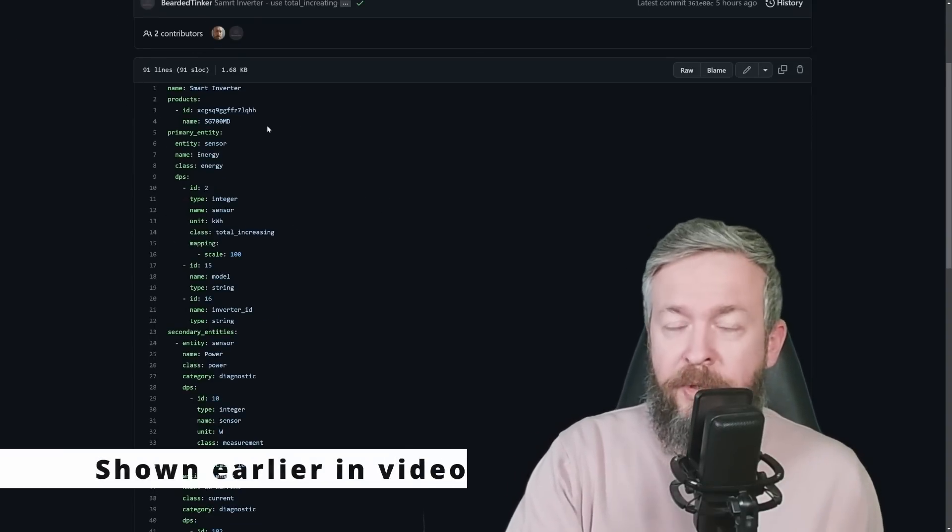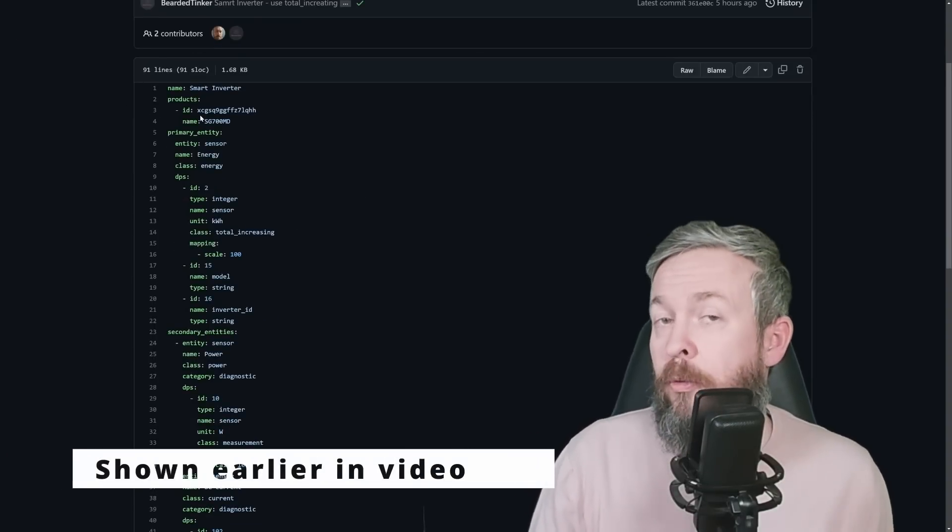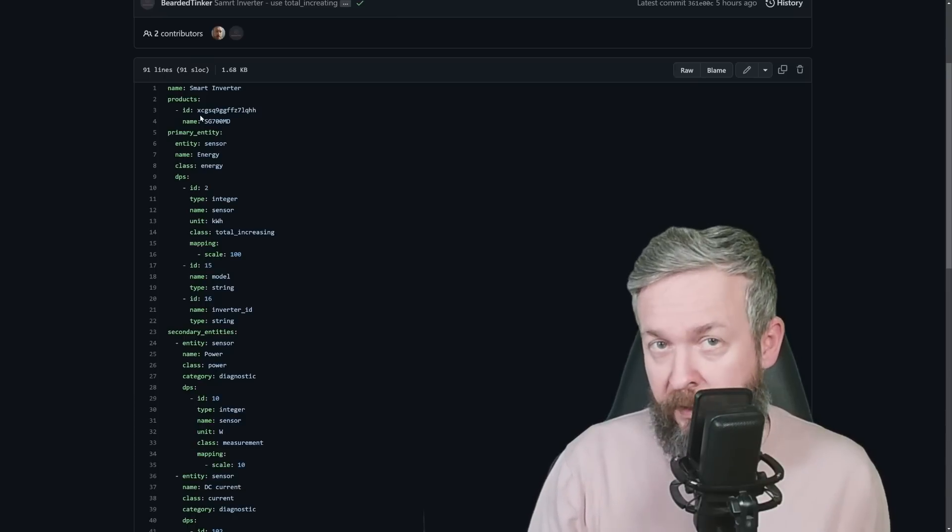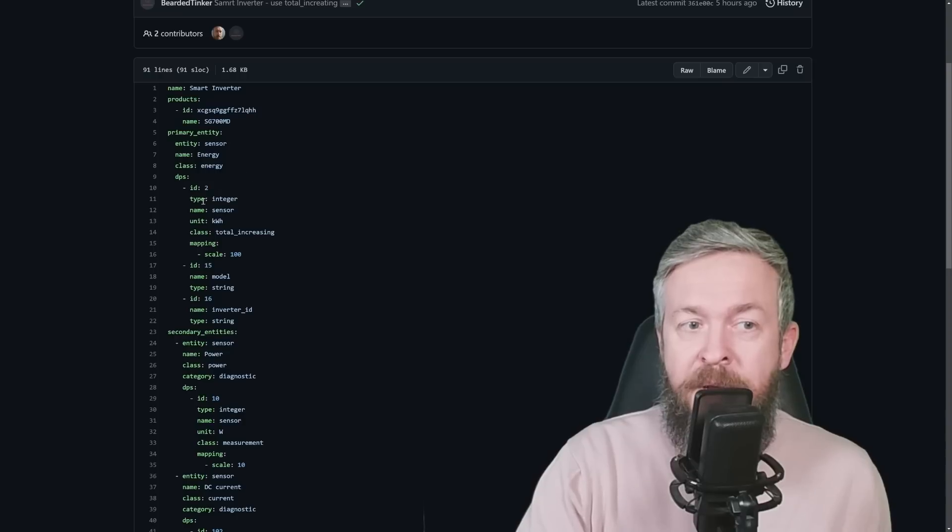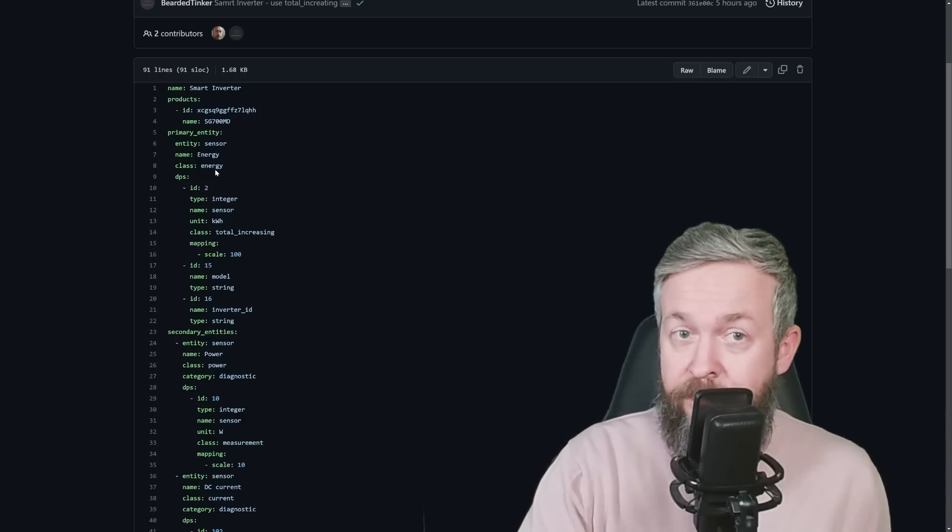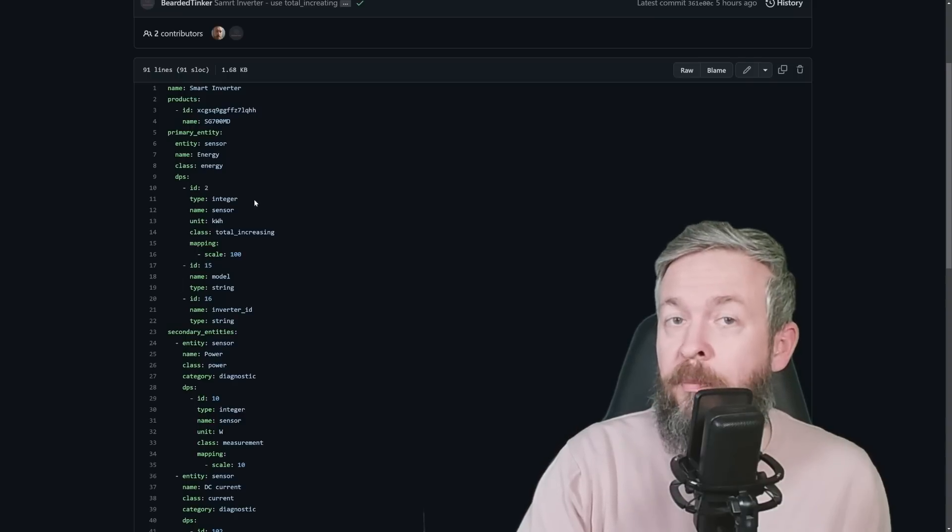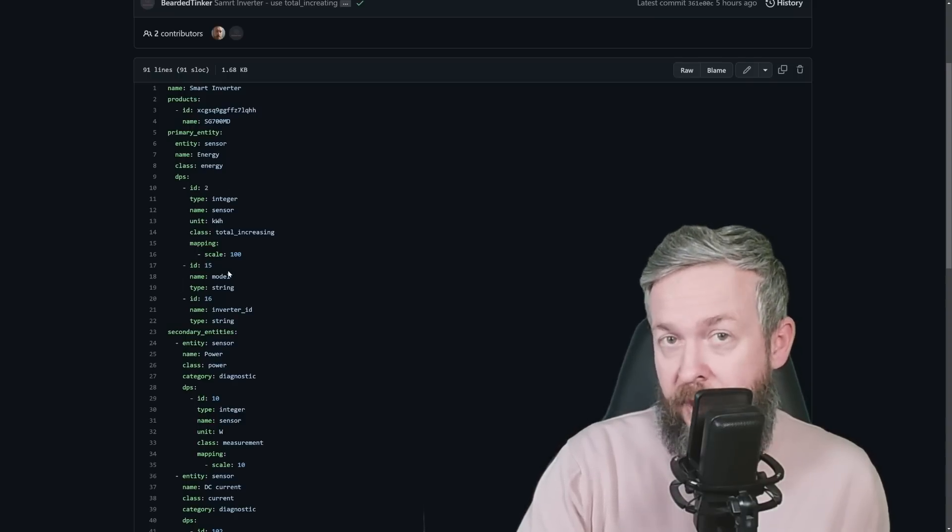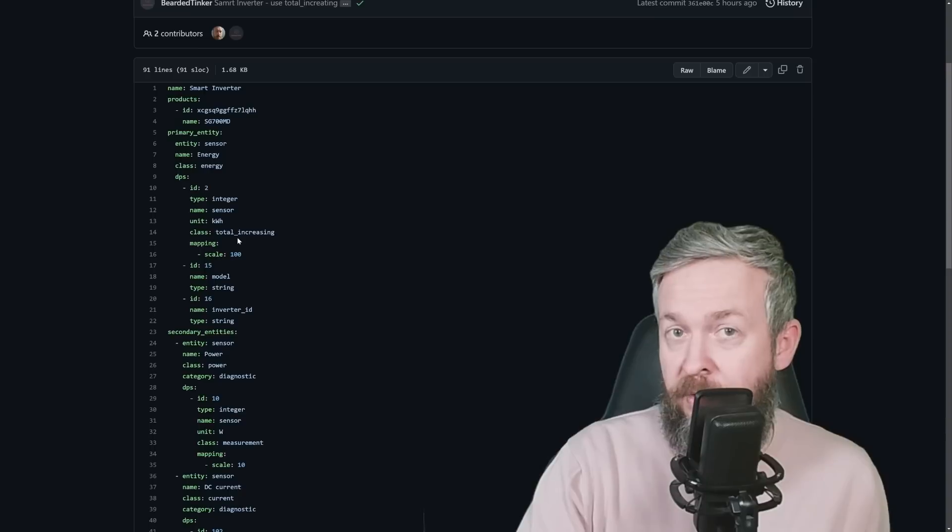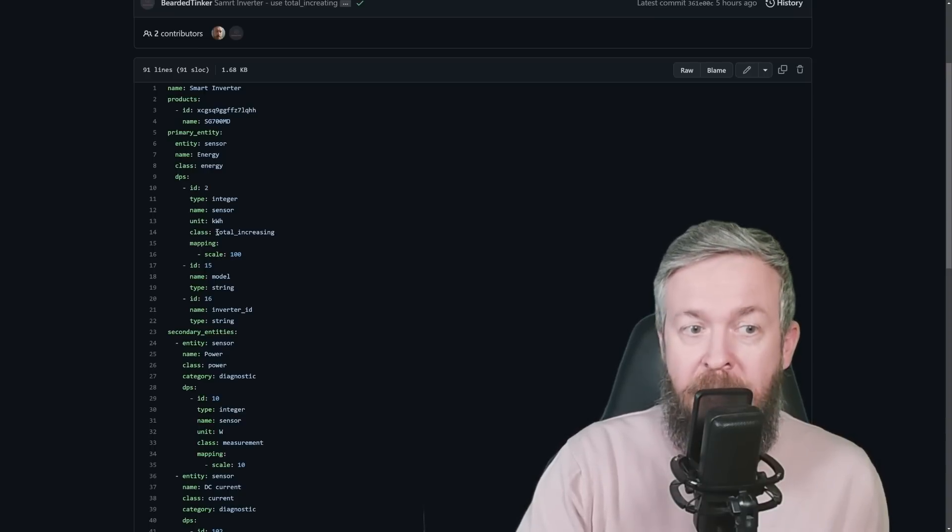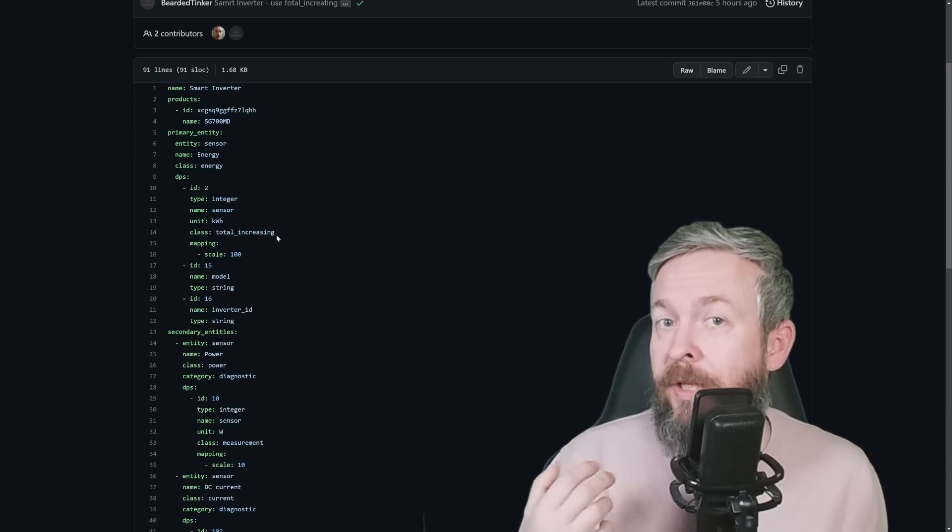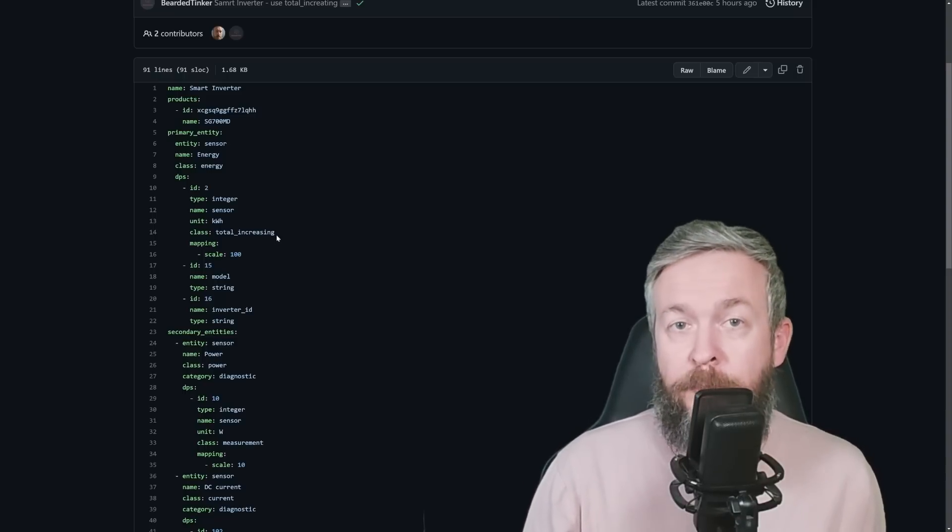If we go to Custom Components, Tuya Local, Devices, you will see that every single device currently supported by this integration has its own YAML file. If we look at this Solar Inverter YAML file, this is how the file looks like. We have a name. This is the product ID. And by the way, product ID can also be pulled from the IoT platform, developer platform. Then we have primary entity. Primary entity is the entity sensor, name energy, and the class is energy. Because we have here total power or total energy produced by this microinverter. The author of the component, instead of putting the total increasing, added here measurement. So I made the PR or pull request and fixed it in this pull request. It is now total increasing. This is also needed for the energy tab in Home Assistant to work properly.